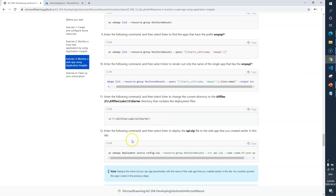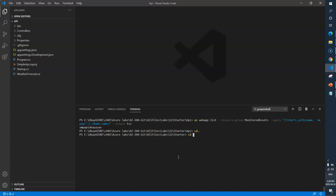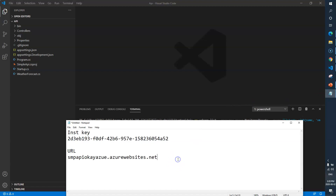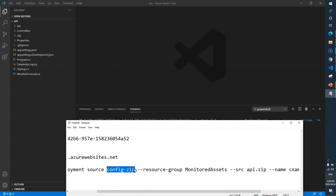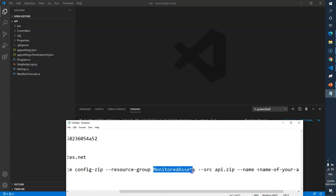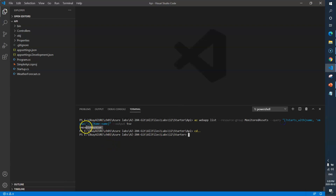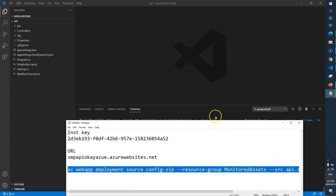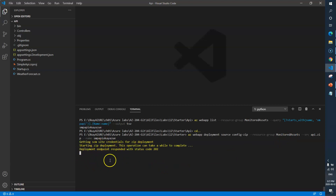Now we need to go to the starter directory and run the deployment command. I'll copy it, navigate back to the starter with 'cd', then paste the command. This command deploys the application: 'az webapp deployment' using a ZIP file, deploying inside the resource group 'monitor assets', with source 'api.zip' and the app name 'SMP API'. This deploys the web application to the Azure portal under that resource group.